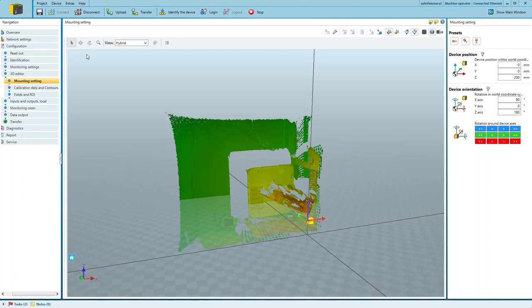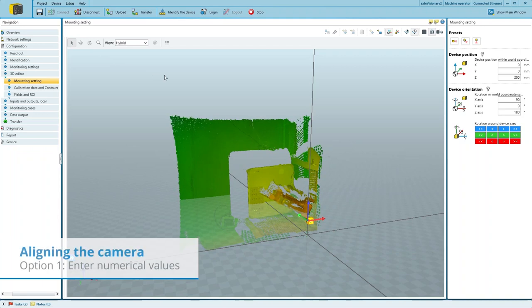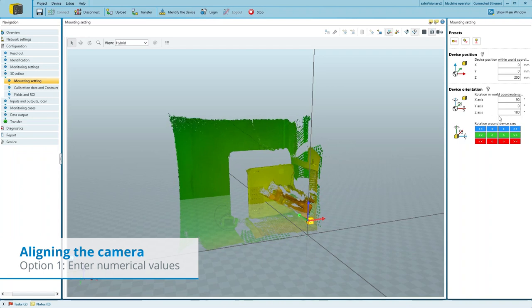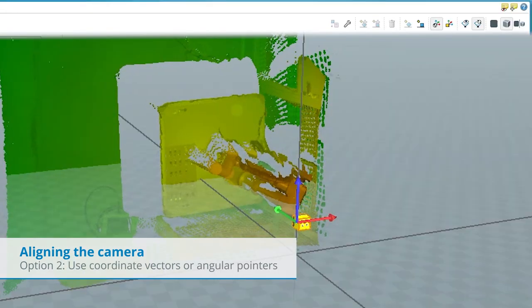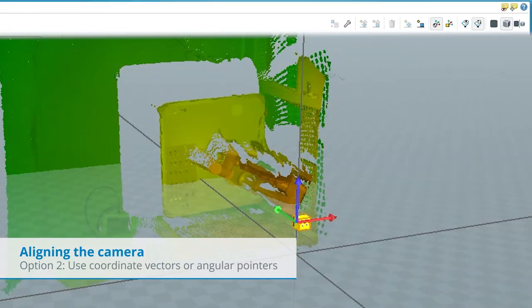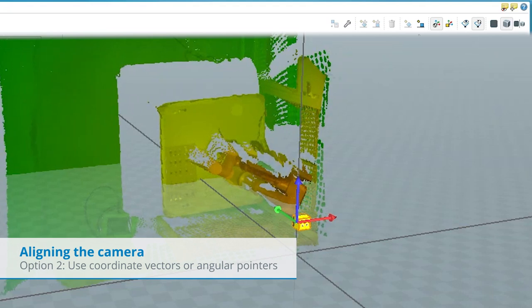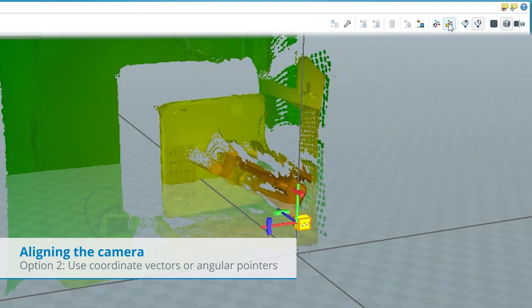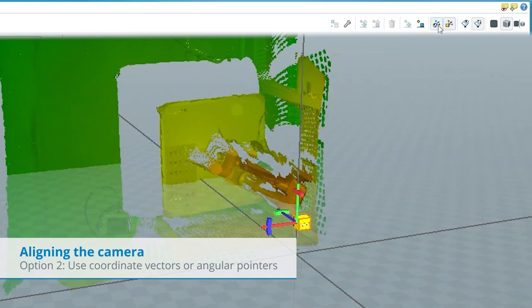We have different options to align the camera in the mounting settings. You can enter the X, Y and Z coordinates and angles directly with numerical values here, if you have them available. Alternatively, we can switch between coordinate vectors to adjust the position and angular pointers to adjust the orientation of the virtual camera.